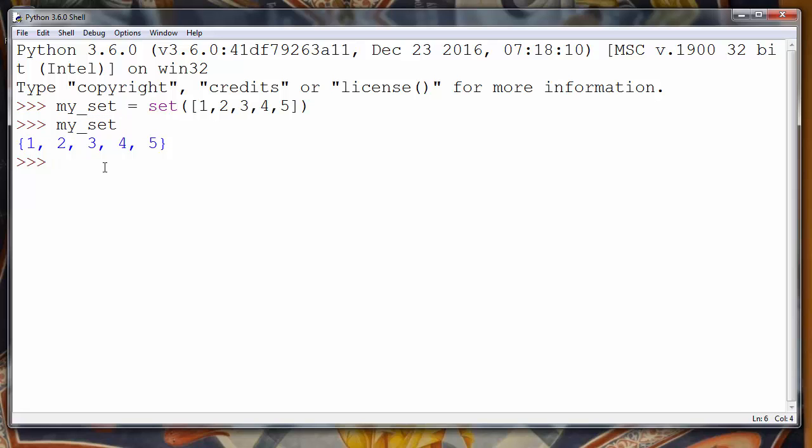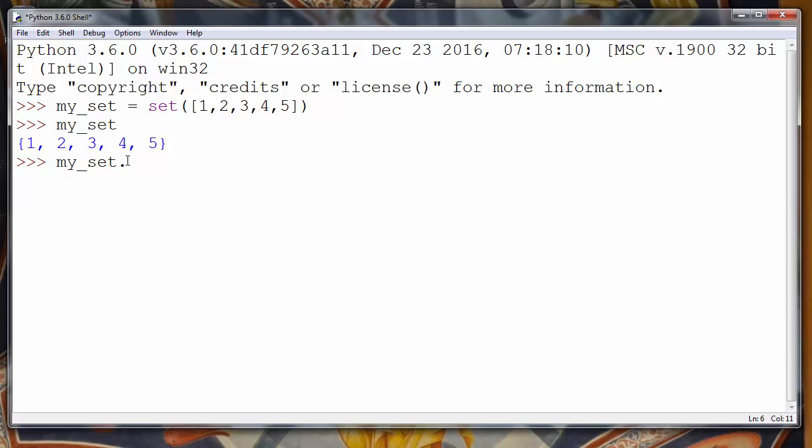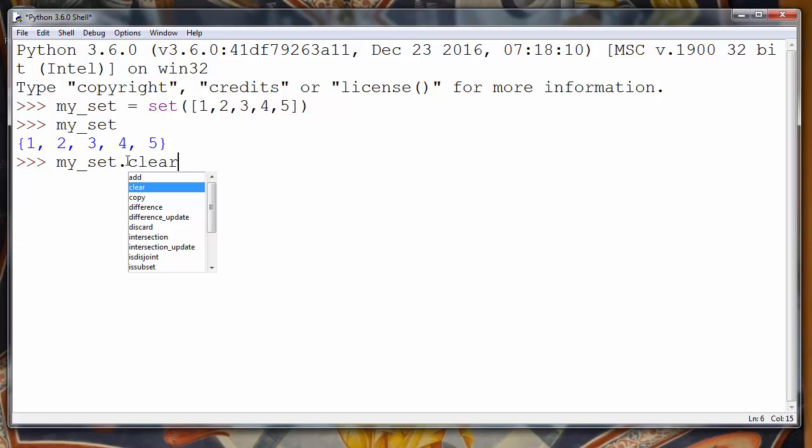In order to do that, we'll call our myset set and we'll call method clear. That method will remove all those elements from our set and our set will be empty.